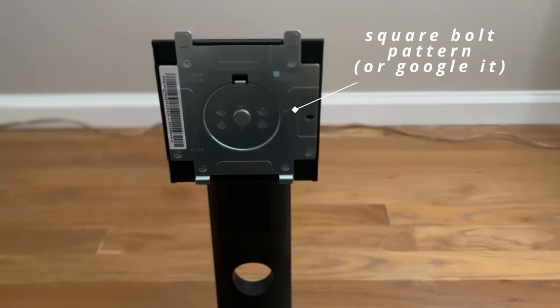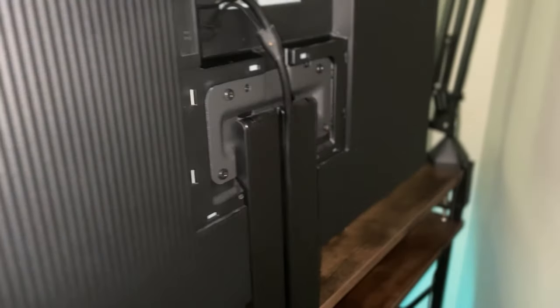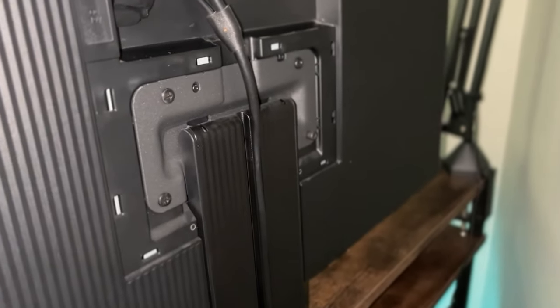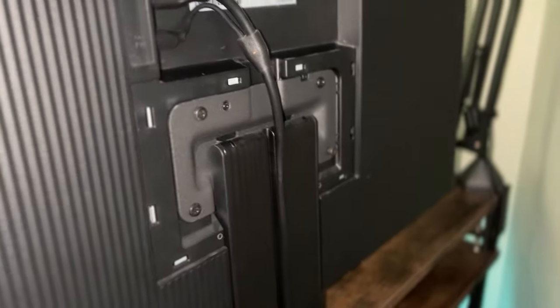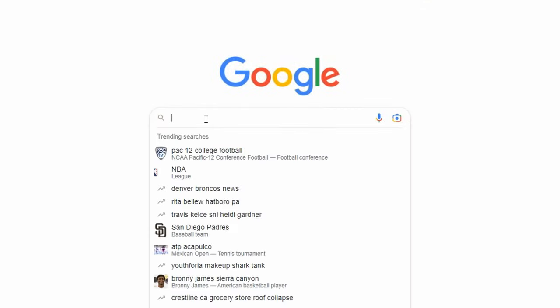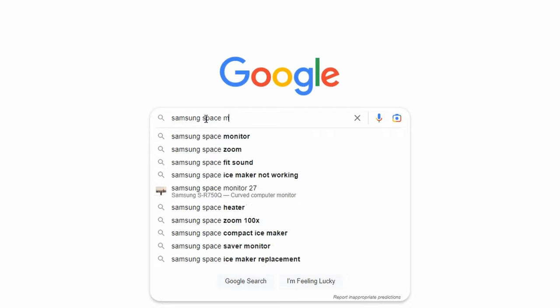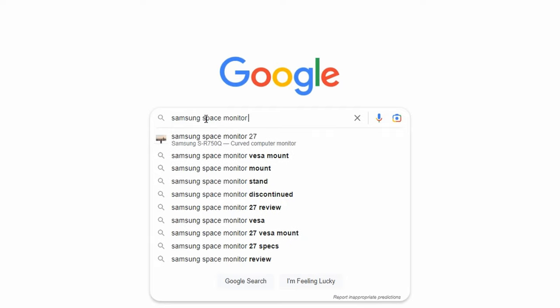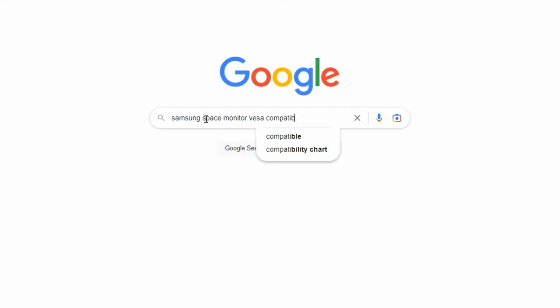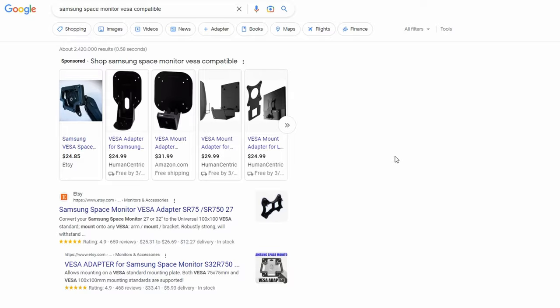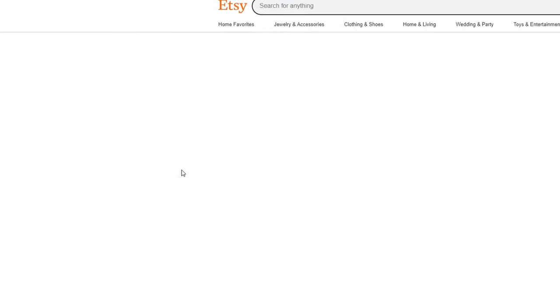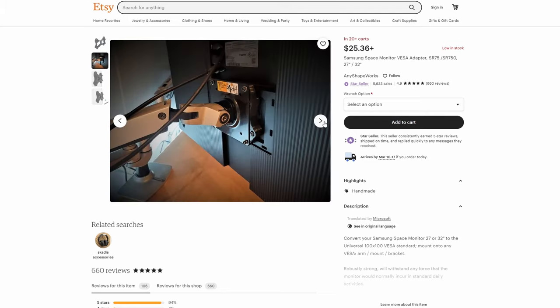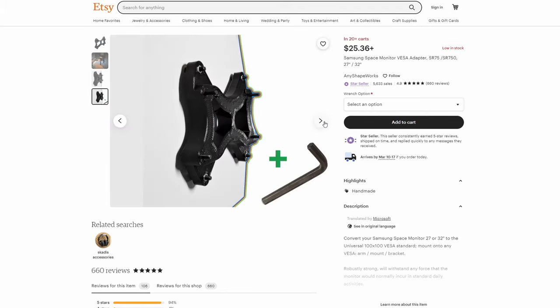Unfortunately, one of the examples I used earlier, my Samsung space monitor, is not VESA compatible. So if I were to buy a mount for this thing, I would also need to buy an adapter. Fortunately, there's a large group of enthusiasts that will 3D print these for you on places like Etsy. You can perhaps even download a file yourself and 3D print if you have a printer at home, but this is just something extra you need to consider if your monitor is not VESA compatible.